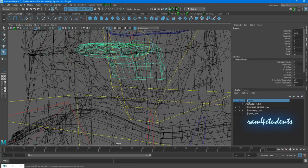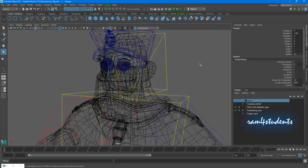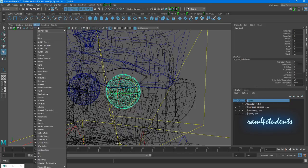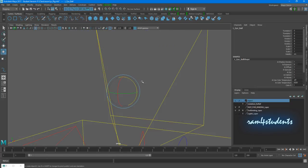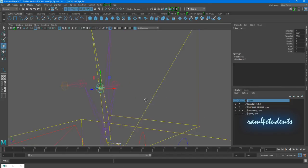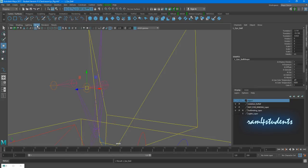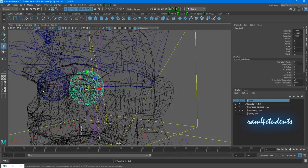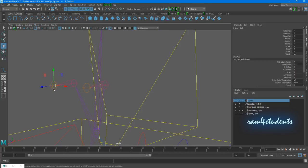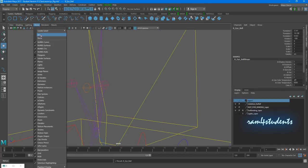For the eyes, I'll select the left eyeball, show polygons, select the skeleton, shift-select the eye joint, and parent it. You need to do the same for the right eye — select the right eyeball, turn off polygons, select the control joint, and parent it.